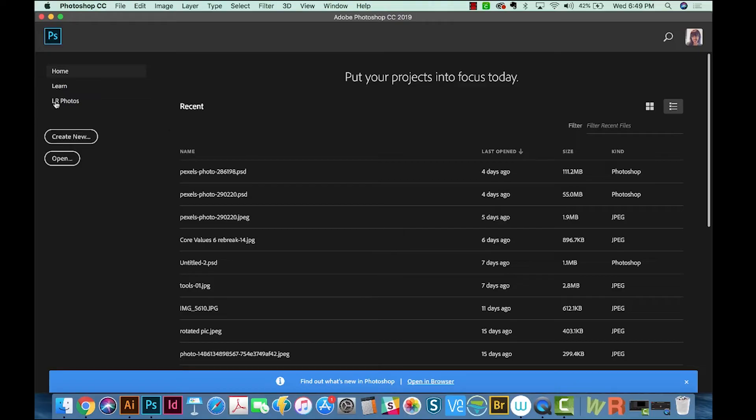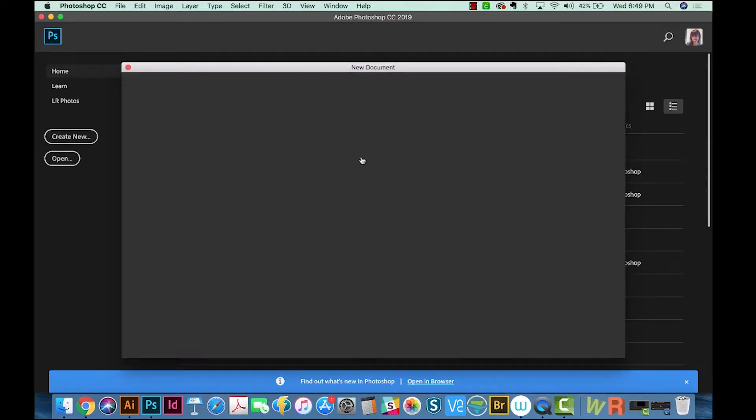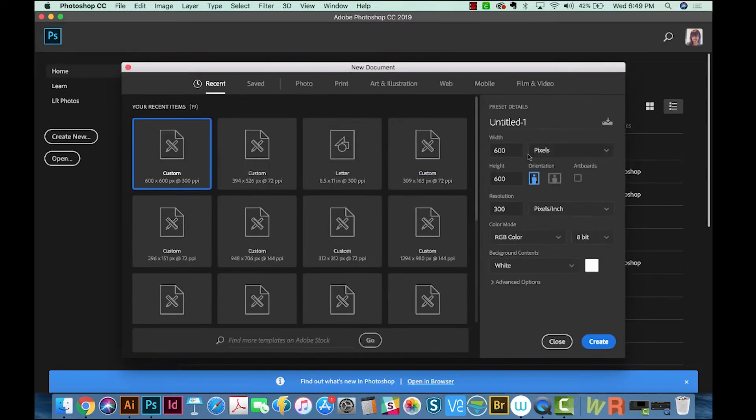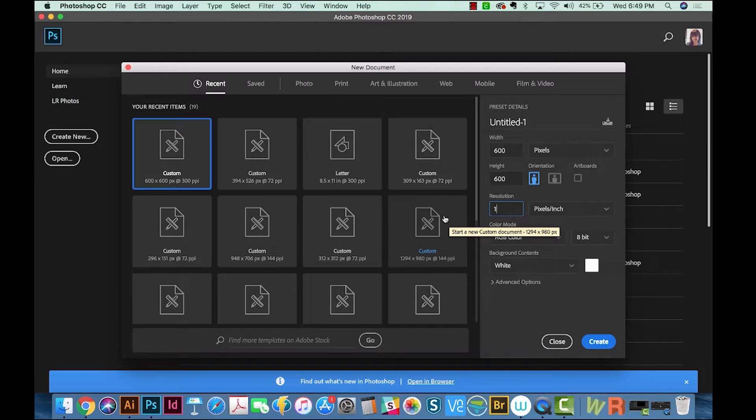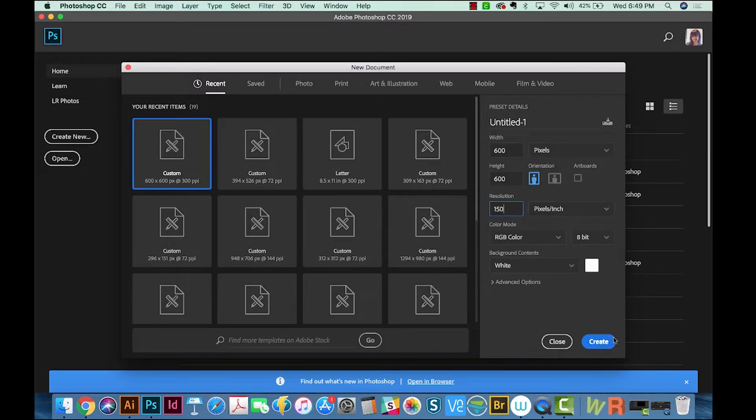So let's get started. I'm going to create a new document. We'll make it 600 by 600, and I'm going to put the resolution at 150. If you go higher, I've noticed it really slows down my computer to use these tools.